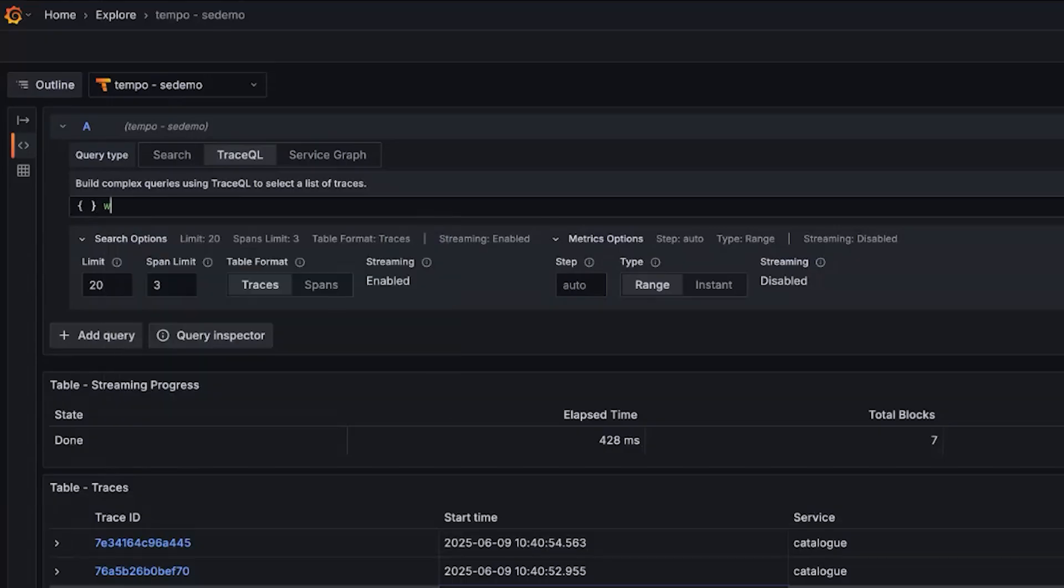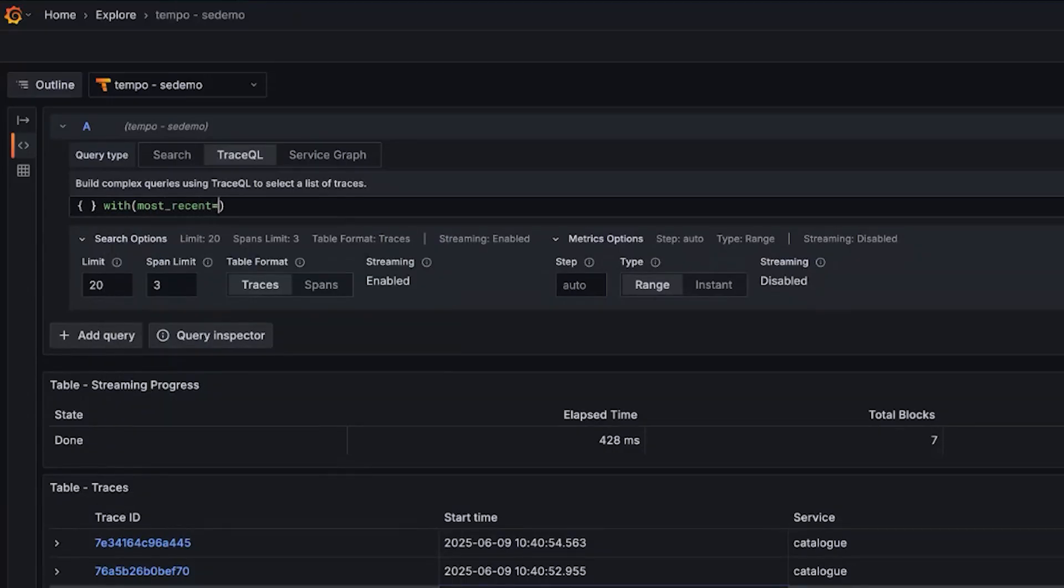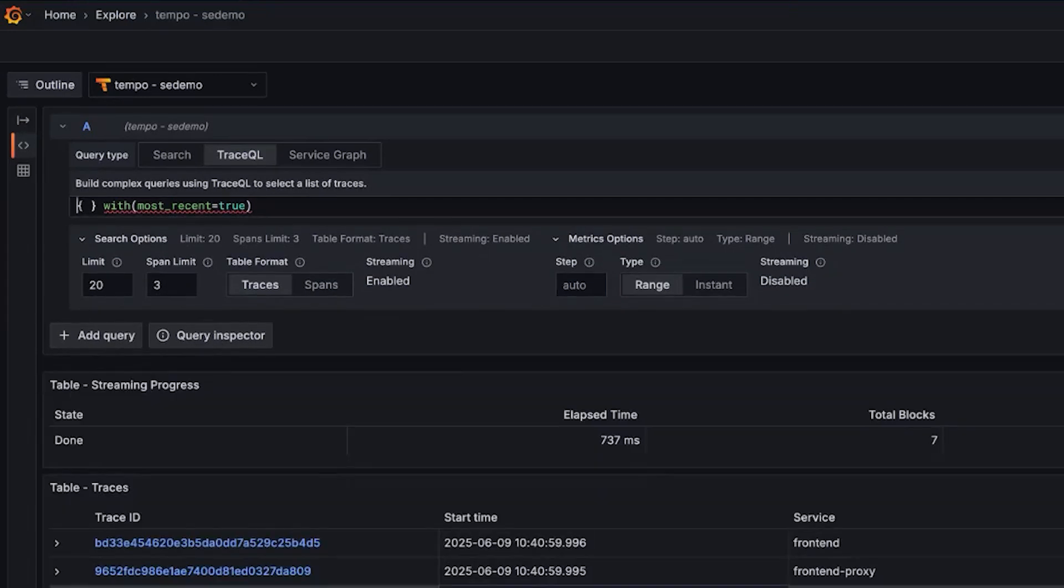So three new features in TraceQL we're excited about. Sum over time, a new metrics function allows you to sum any attribute of any span over time. There is the top K and bottom K, giving you more control over the data that's returned to see focused sets of data. So the top or the highest value or the lowest value sets of series in a metrics response. And then finally, this most recent true is a long time coming. It took some doing. We got it in right after we cut 2.7, and it is an exciting feature in 2.8, where you can see these absolute most recent traces.